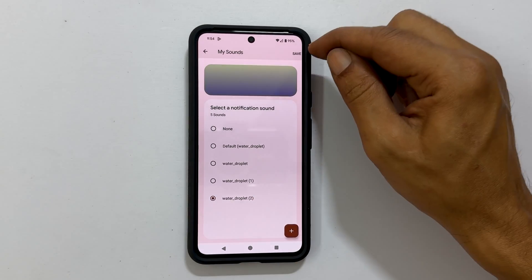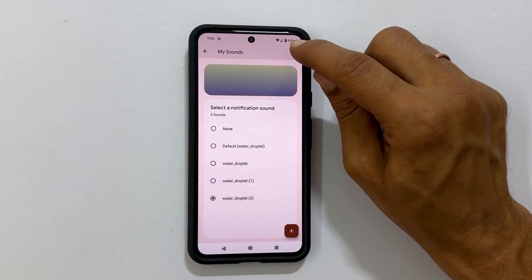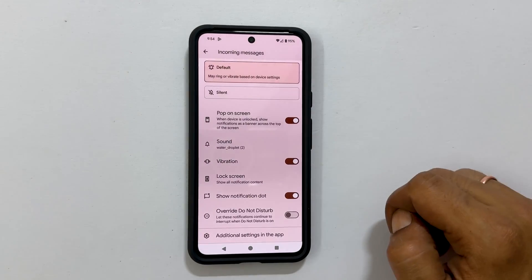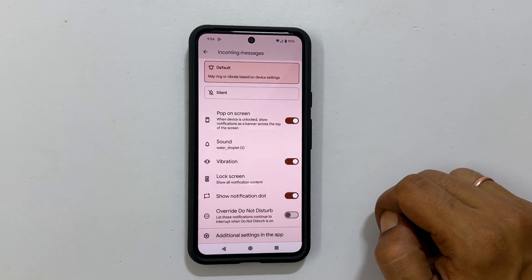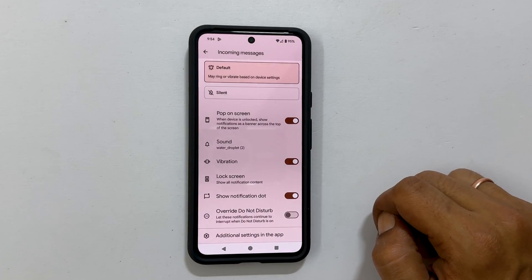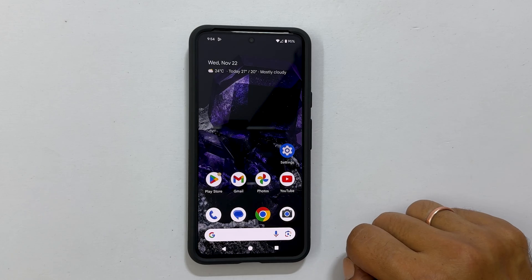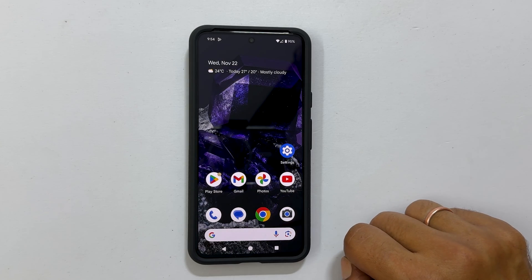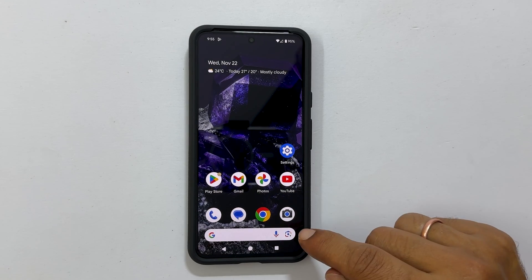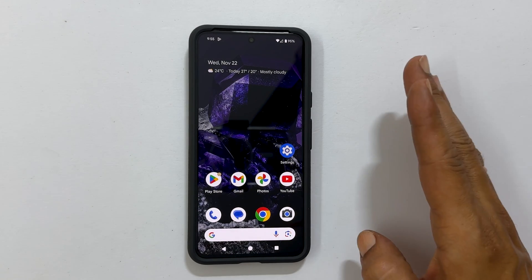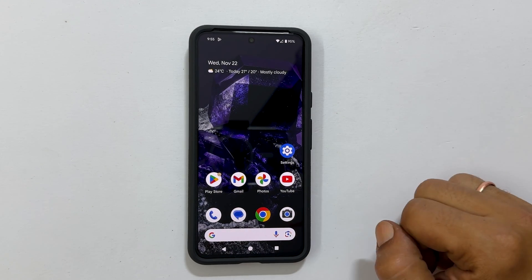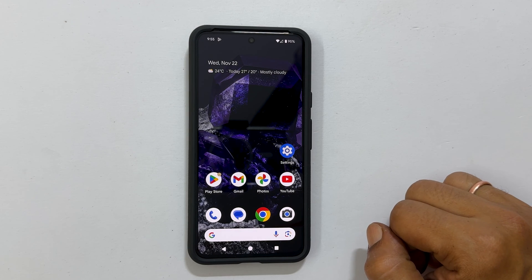Next, tap Save to make it the default notification tone. That's it for this video on how to set custom notification tones for text messages in Google Pixel 8 or Pixel 8 Pro. Thank you for watching.